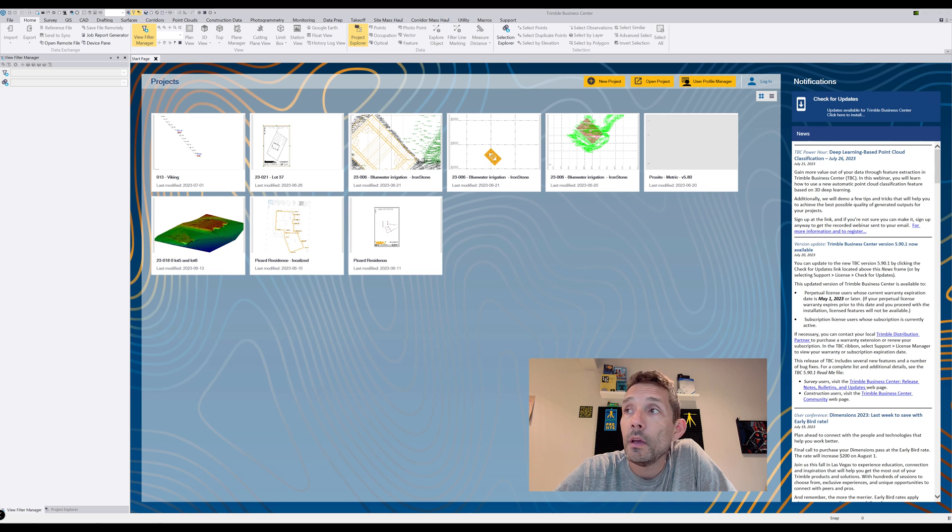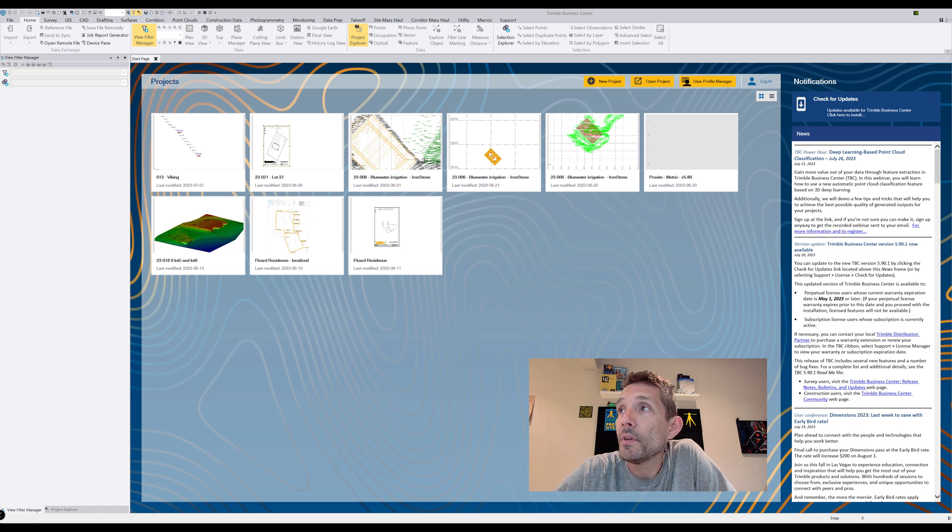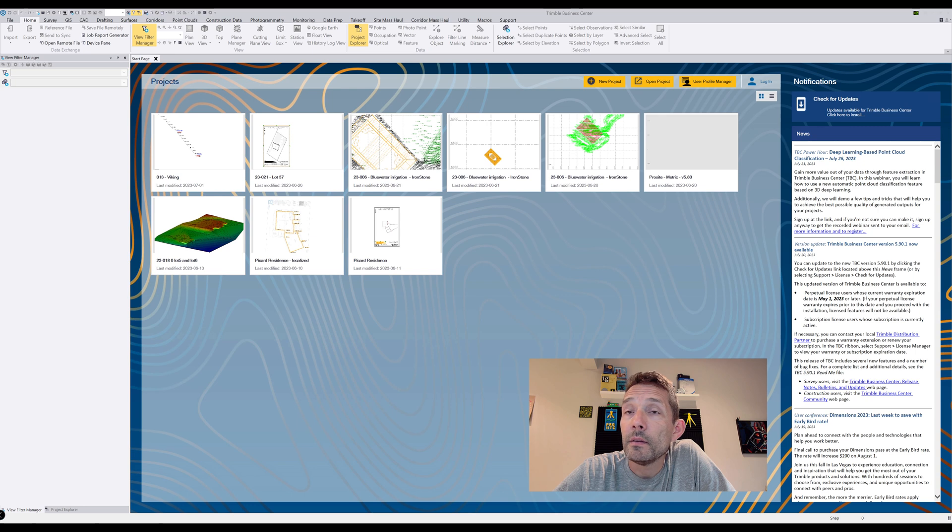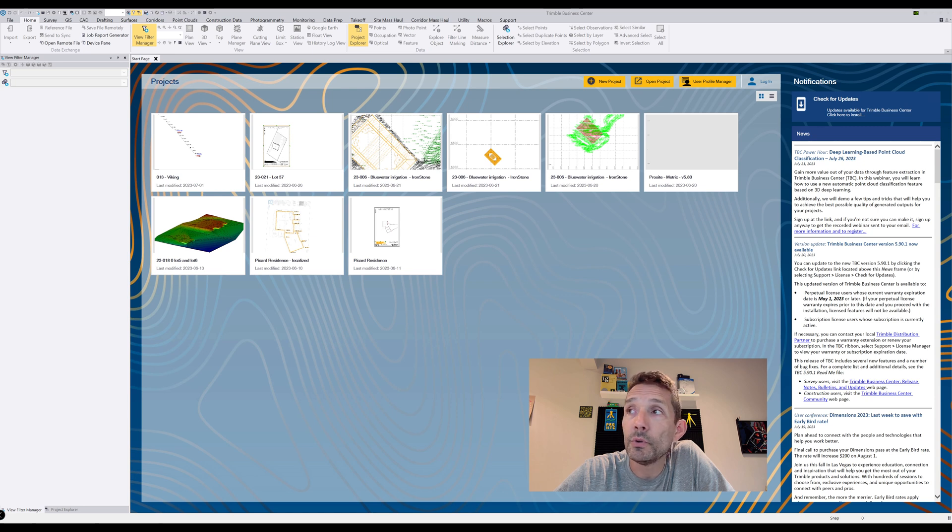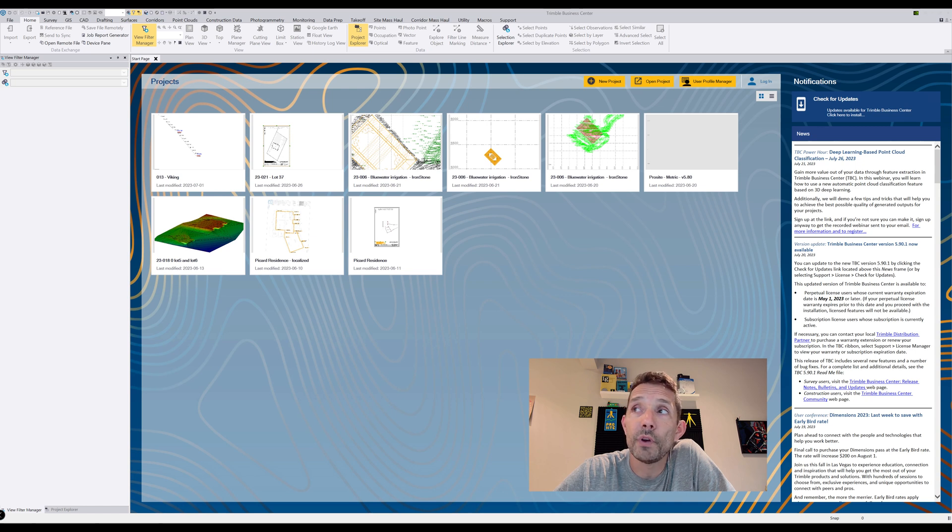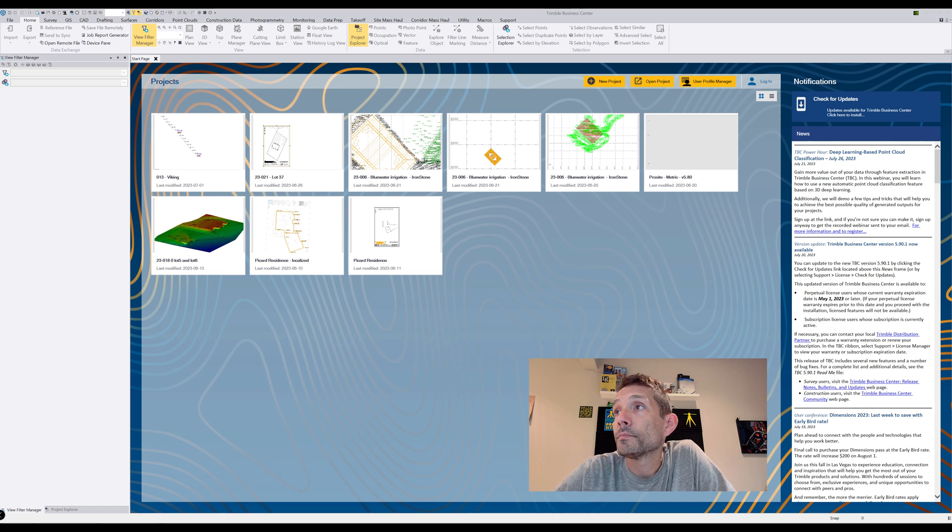You can upgrade to 5.9.0.1 by clicking the check update button, but you have to have a valid license as of May 1st, 2023. If your license expired before that, do not upgrade because you won't have any access to any new features.